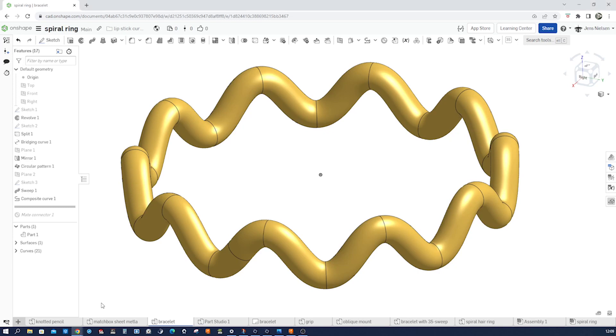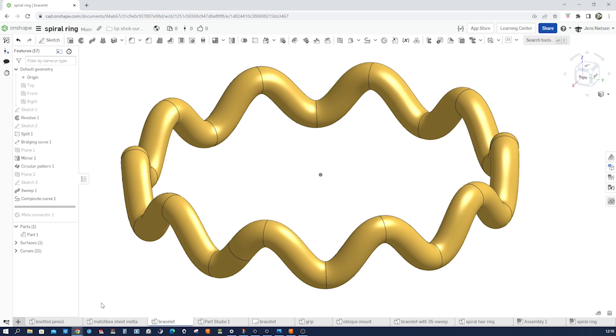Hey there, 3D design enthusiasts! Welcome back to my channel. Today we continue diving into the world of Onshape curves and how you can use them to create stunning 3D models. If you're new here, don't forget to hit that subscribe button and turn on notifications so you never miss our latest tips and tutorials.